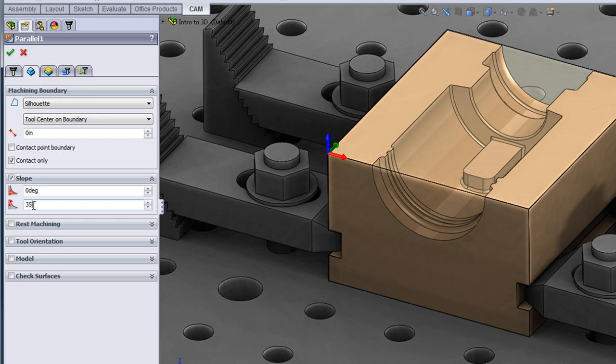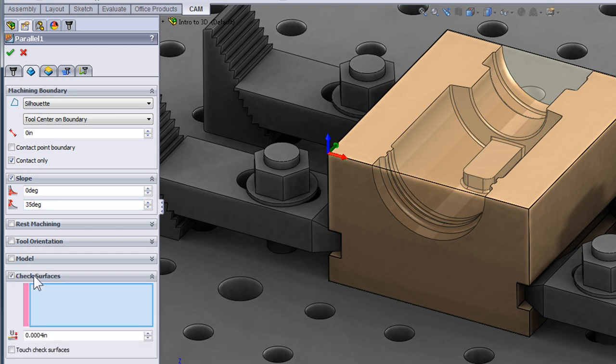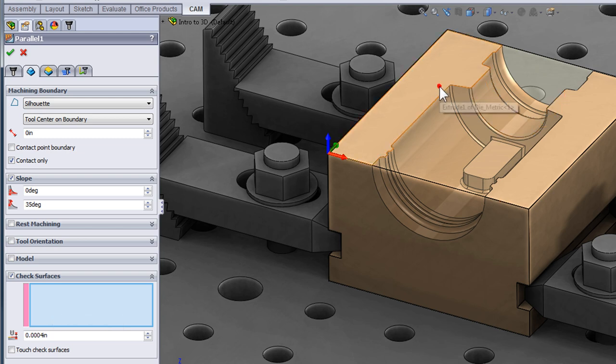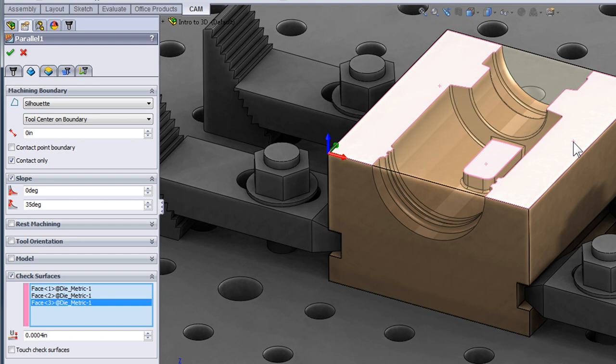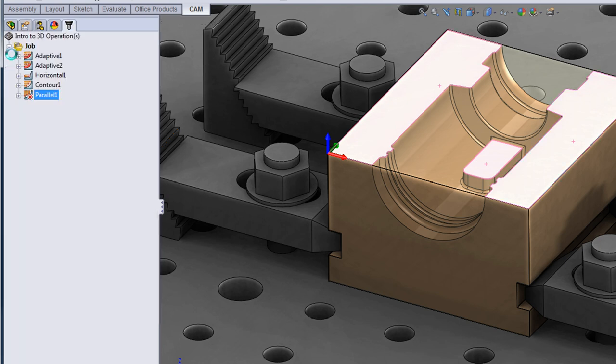So we're containing the toolpath within 0 and 35 degrees but I also want to keep it off of the flat areas so I'm going to turn on check surfaces. When I turn on check surfaces, I can select faces that I don't want the toolpath to touch. So I've turned on those check surfaces and I'll select OK.